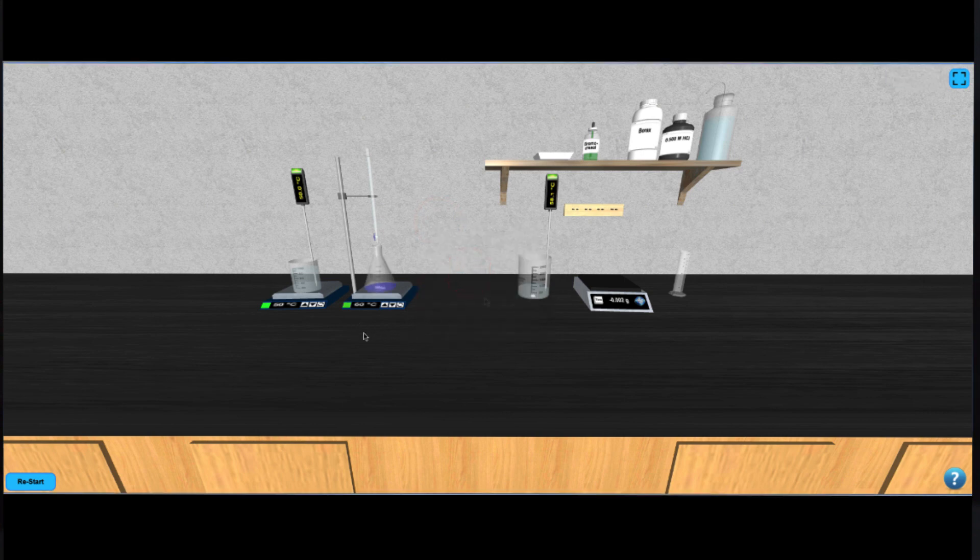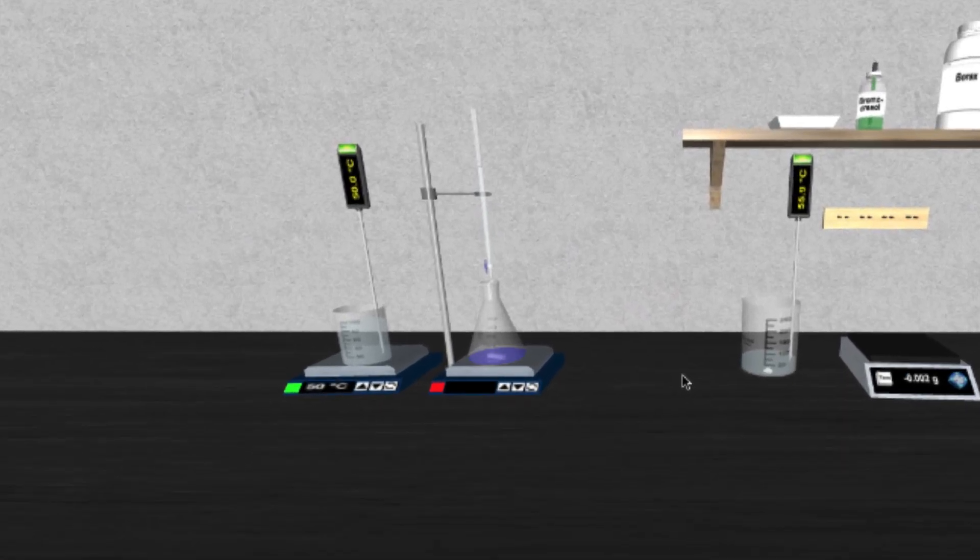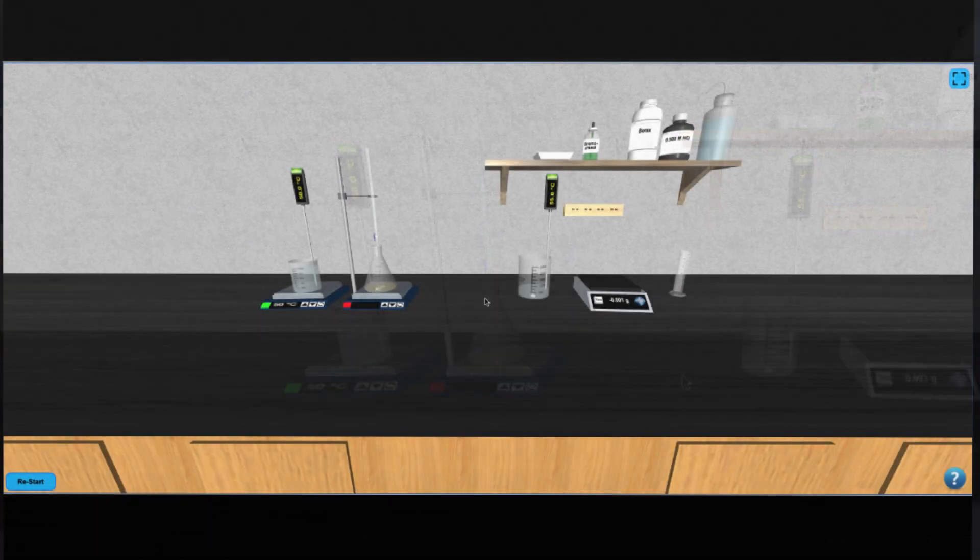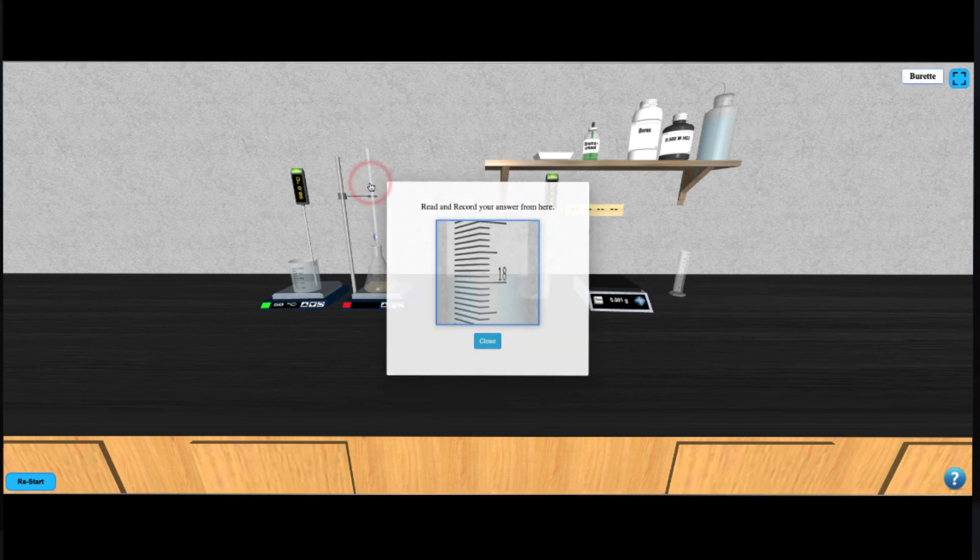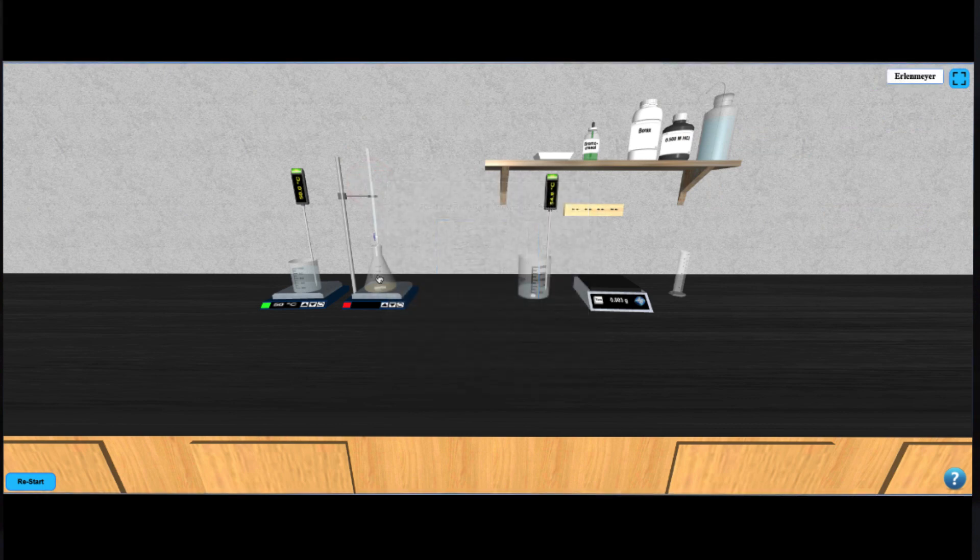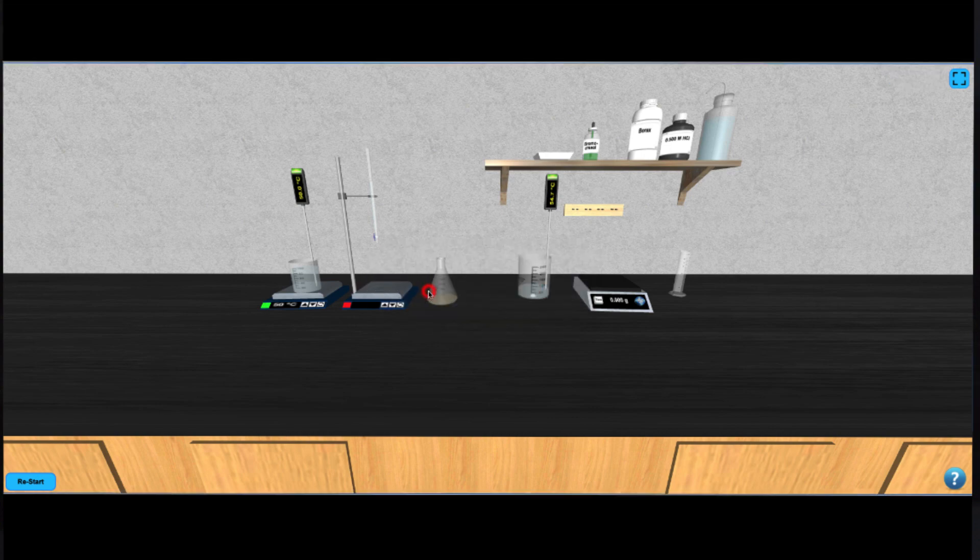Titrate the solution by hitting your down arrow key until the solution turns the appropriate color. At that point, you can zoom in to read the scale on the burette. Now you can click on the Erlenmeyer to move it back to the table and click it again to clear it.